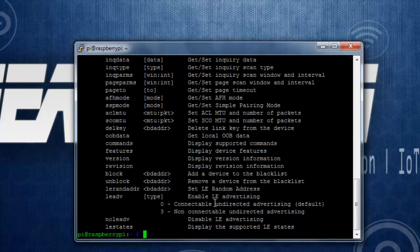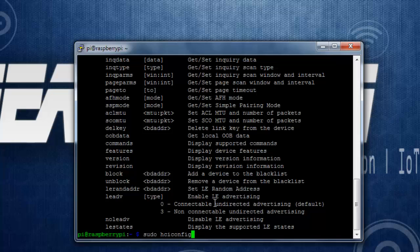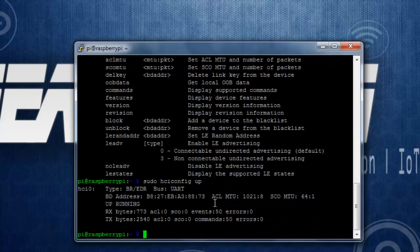Now to enable the BLE device on the Raspberry Pi 3 I can use the command sudo hciconfig then the device name which is HCI0 and then up. So what it does is it enables the Bluetooth module present on the Raspberry Pi 3.